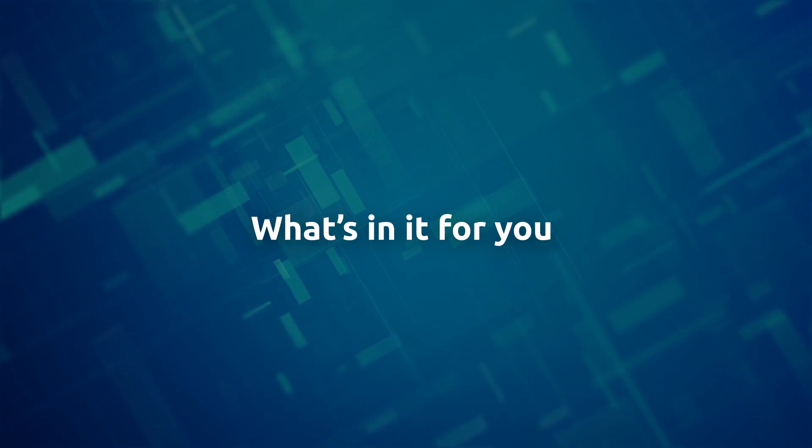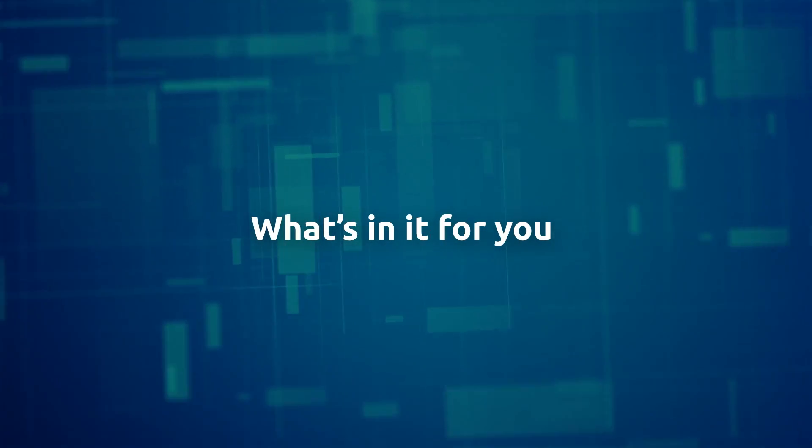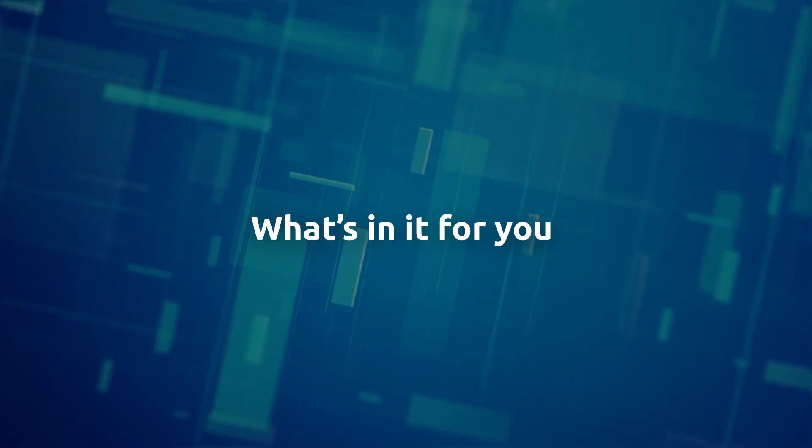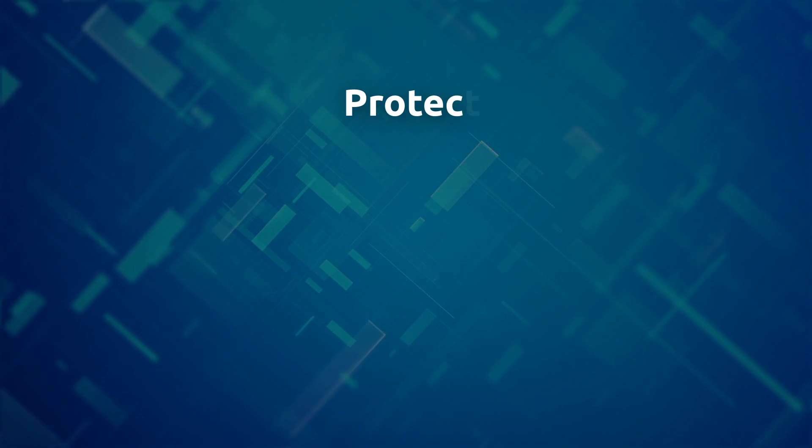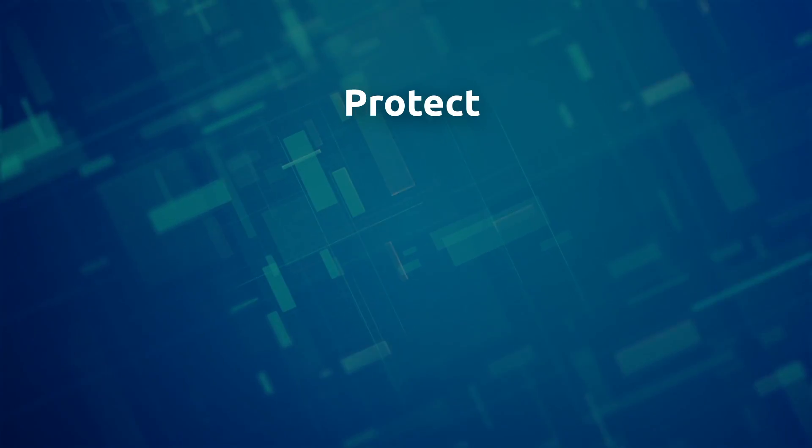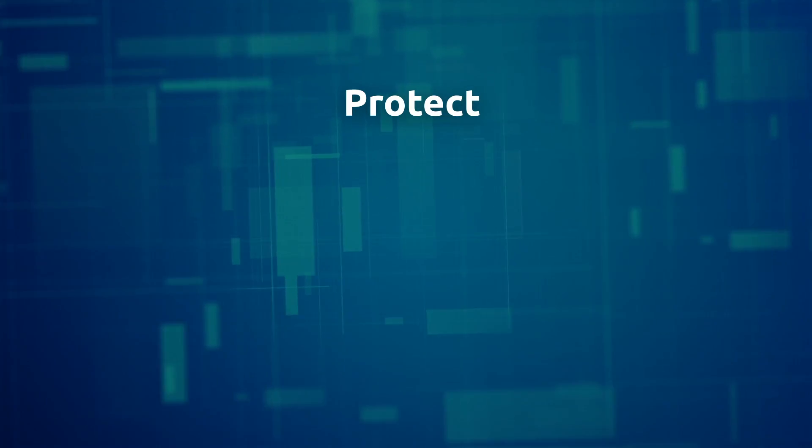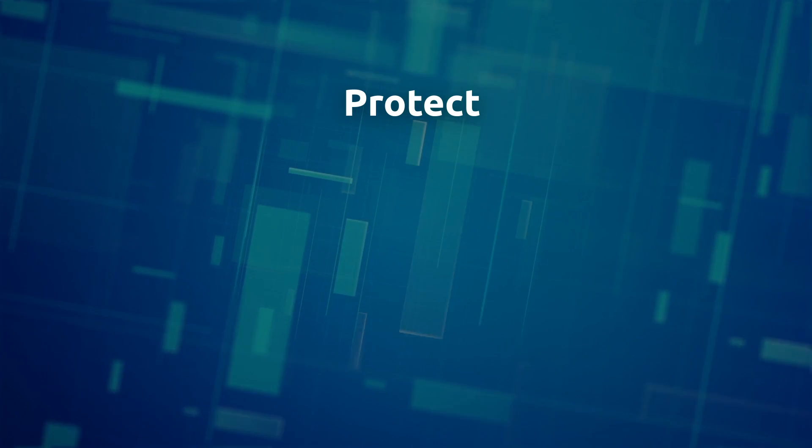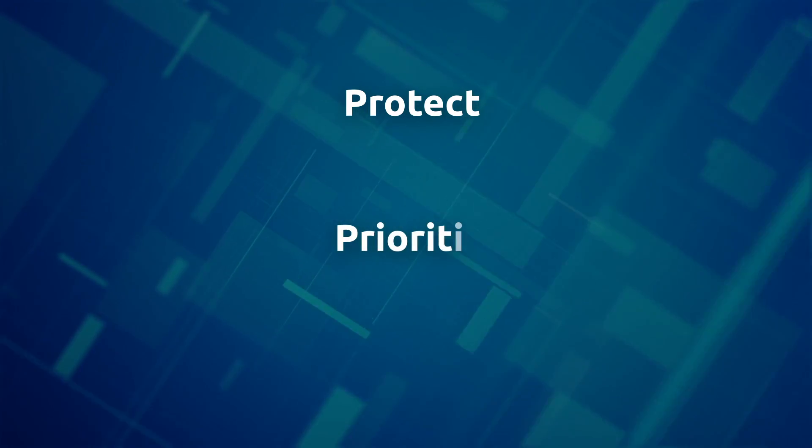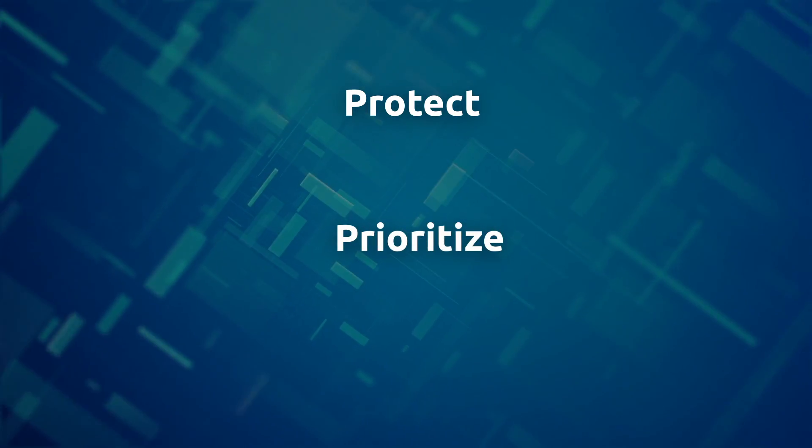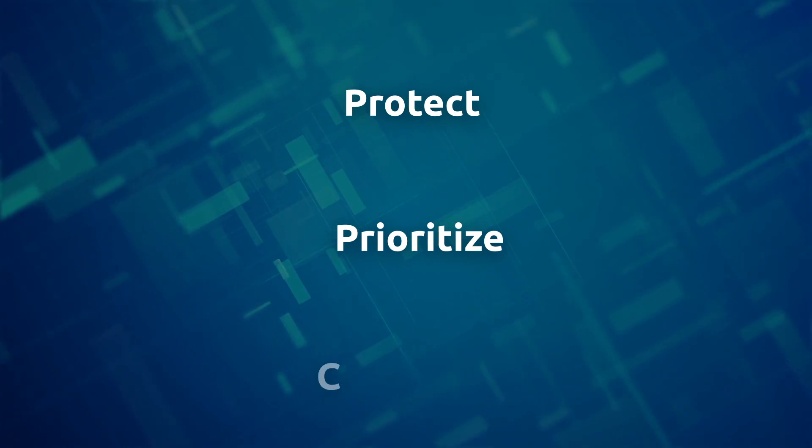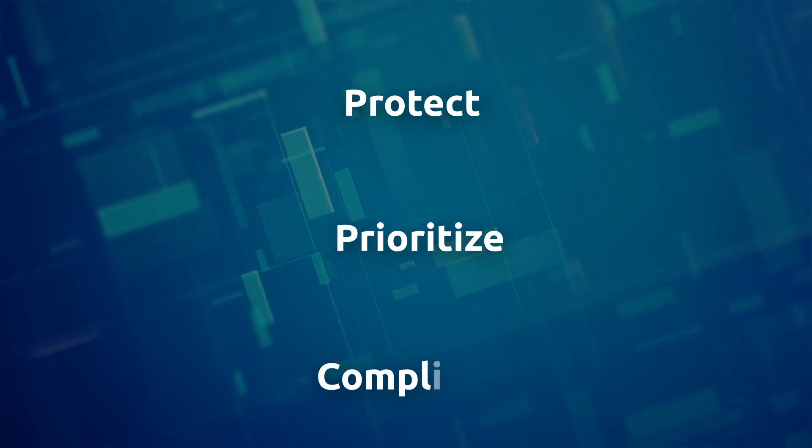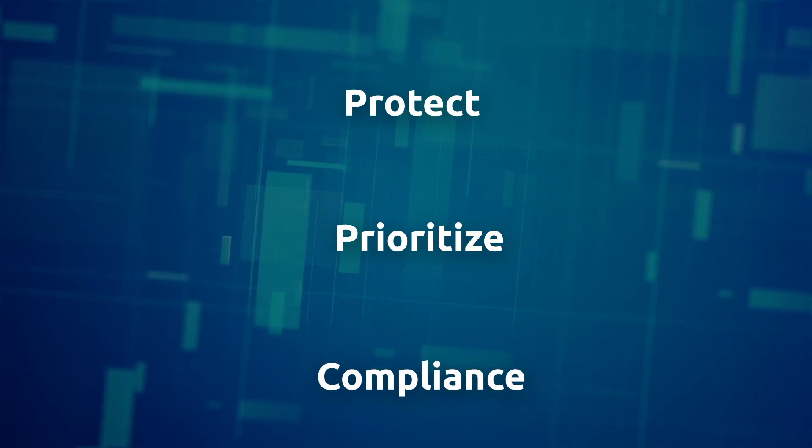So, what's in it for you? Storage Guard ensures all your storage systems are hardened and can withstand ransomware and other attacks. It automates vulnerability detection and prioritization for your storage system, and it ensures compliance with security regulations and standards.